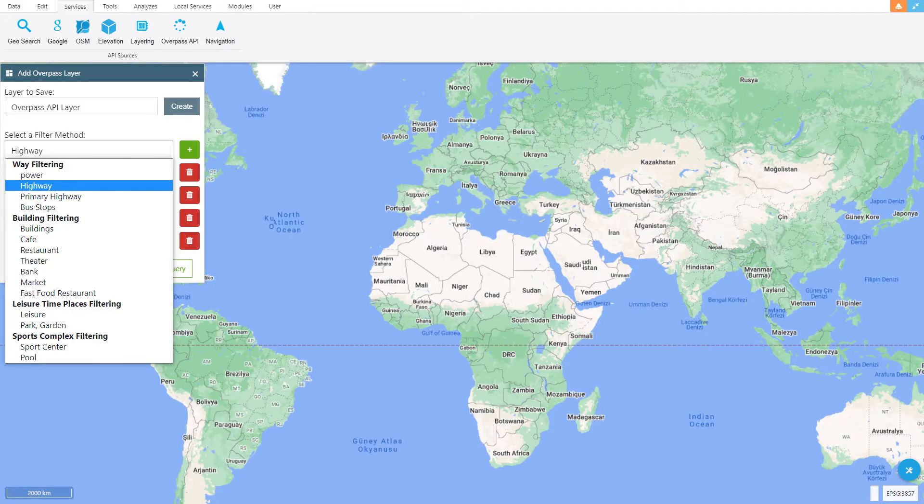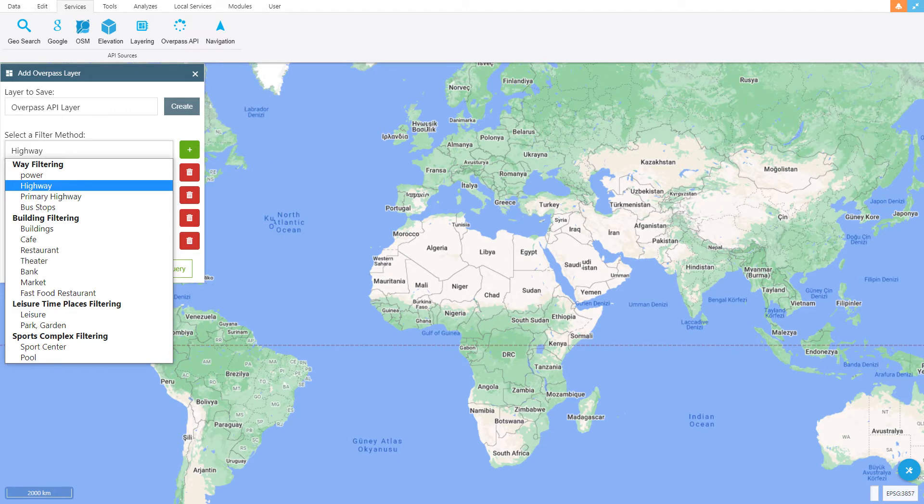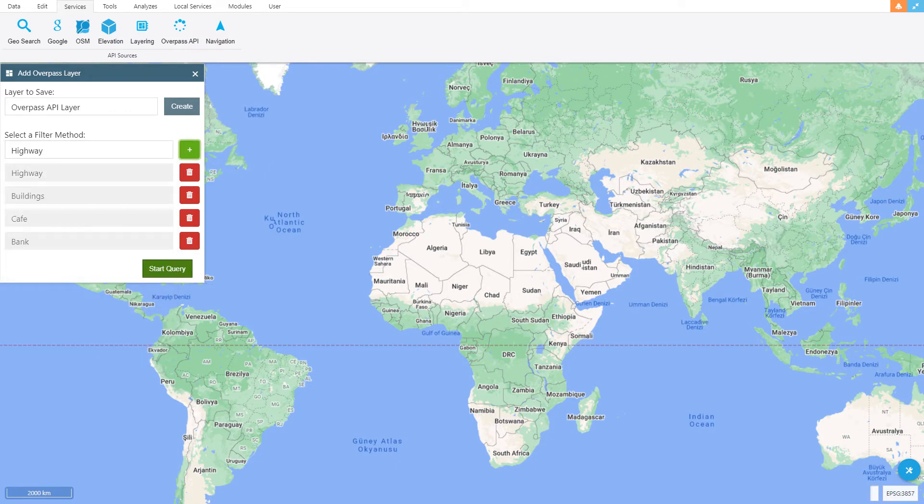Filtering methods to be applied are added. There can be multiple filters. The query is run with the query button.